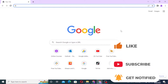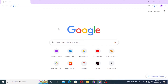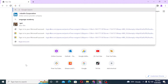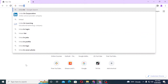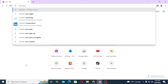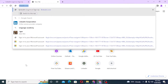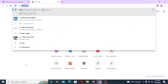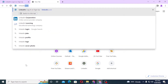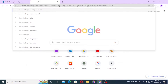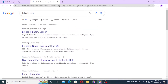To log into your LinkedIn account from your computer, first open up your preferred browser. I have already opened Google Chrome. Under the search bar, click over there and type in linkedin.com like this and hit enter, or you can simply search for 'LinkedIn login' like this and hit enter.